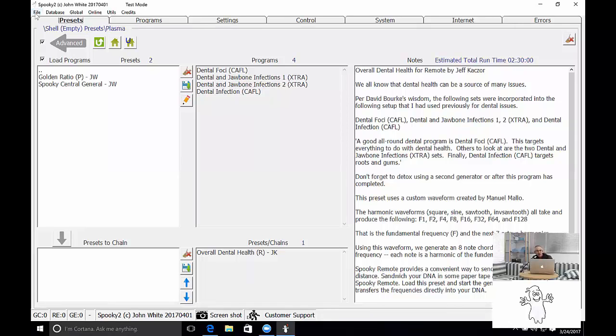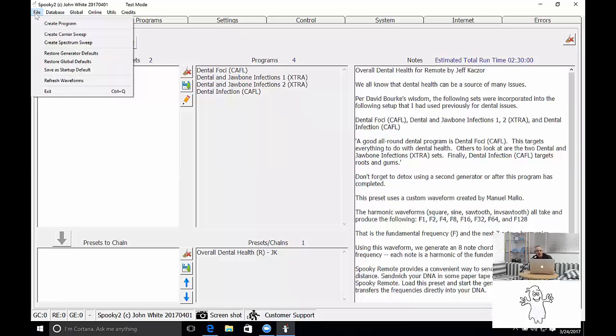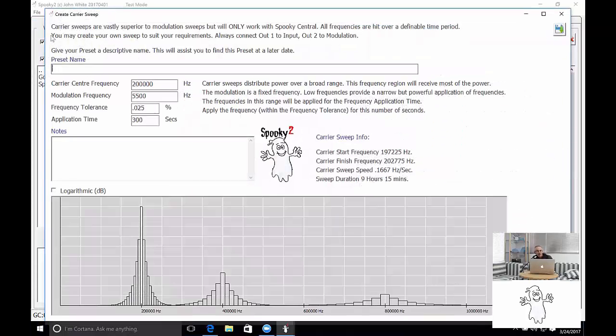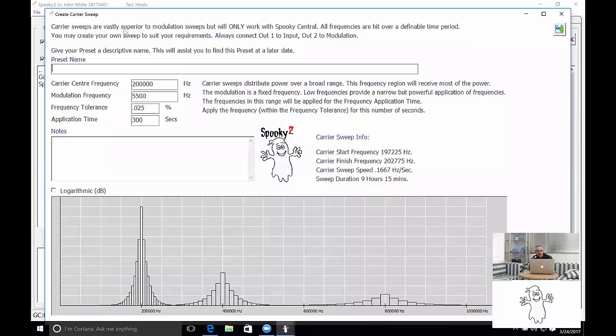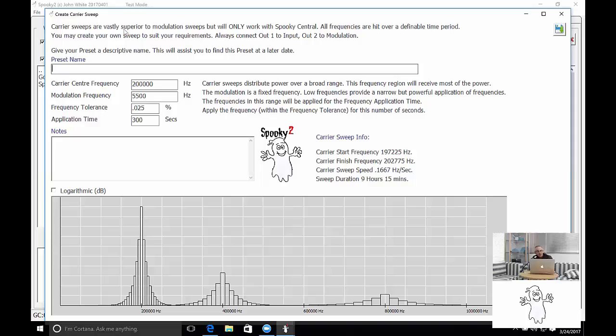To create a carrier sweep you select file and then create carrier sweep. It explains at the top how carrier sweeps are superior to modulation sweeps which is what a fixed carrier sweep is all about. We change the carrier rather than the modulation and in doing so we move the powerful frequency across a range of frequencies so it's not fixed.